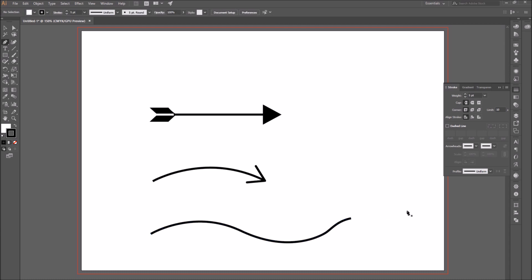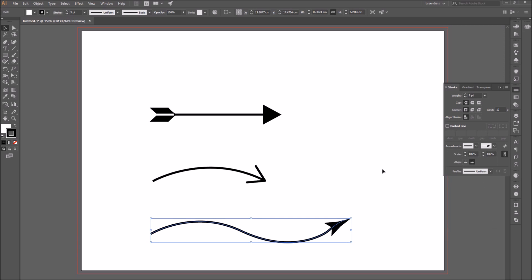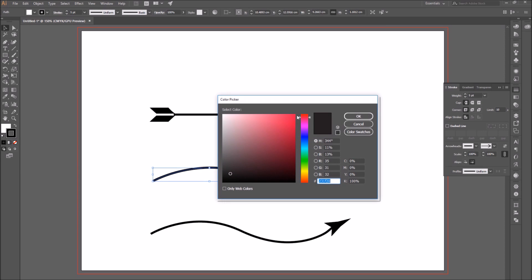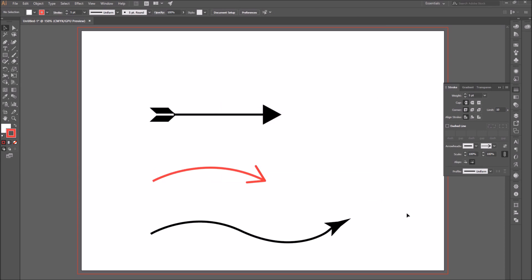You can draw a more unique line as well, like zig-zagged or waved. Select one of the segments, go to the color panel, and select the stroke color you want to give it.